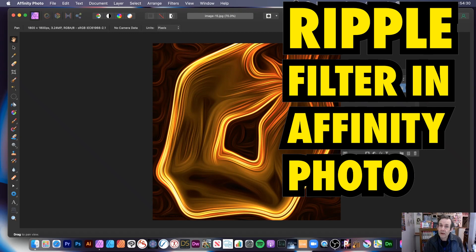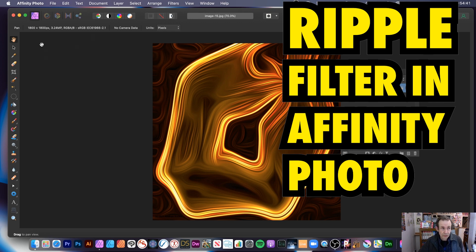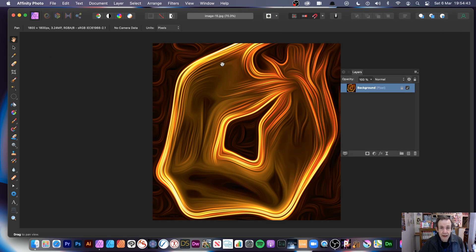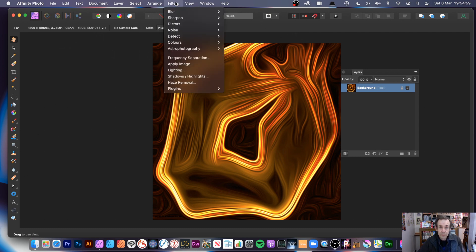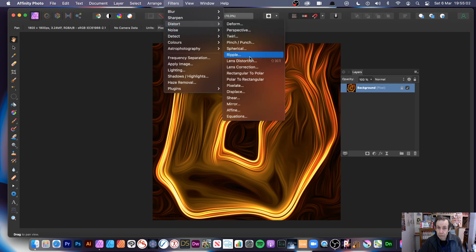Hi, welcome to the Andrew Buckle video tutorial on Affinity Photo and the Ripple filter. Maybe not one of the filters that are used that often, however I'm just going to run through some of the possible ways of using this filter. So first I've got this image here — image15.jpg — you can download it from the graphicextras.com website. I'm going to apply a filter, down to Distort, and Ripple.